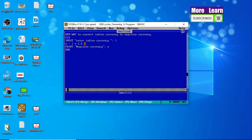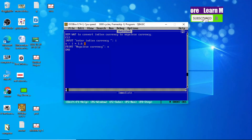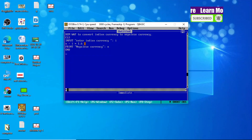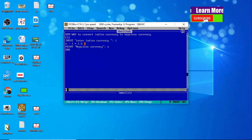I hope you understood this program that converts Indian currency to Nepali currency. Thank you for watching. If you are new to this YouTube channel, don't forget to hit the like button and subscribe. Thank you very much.